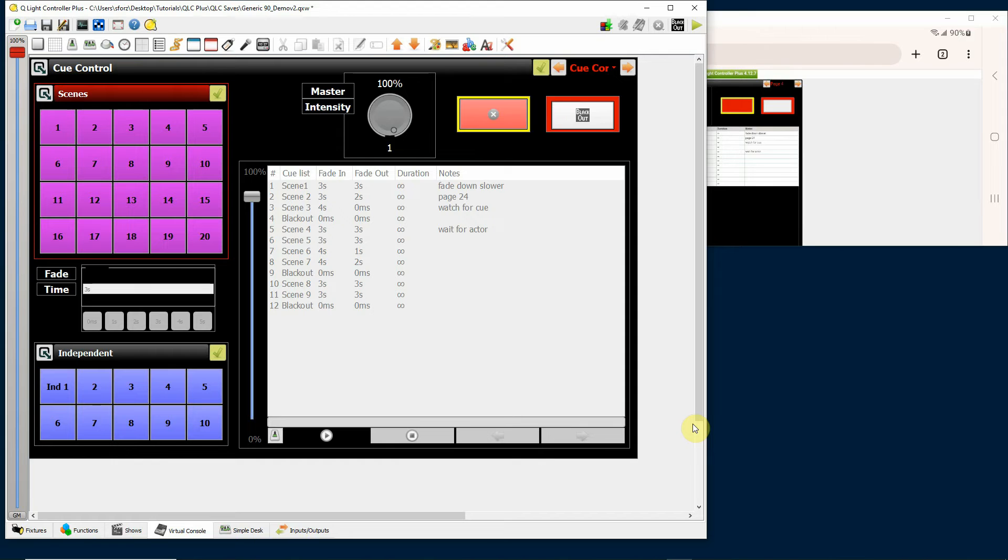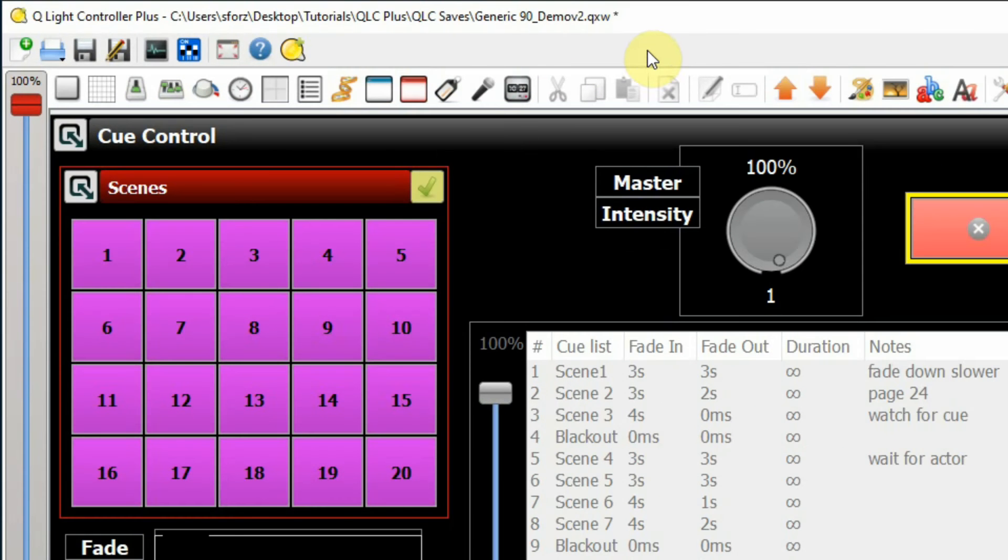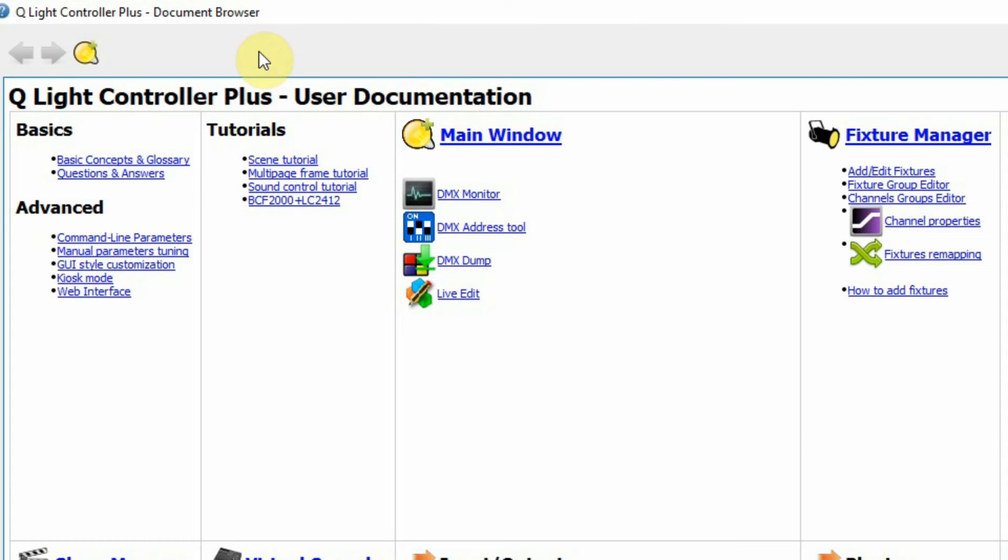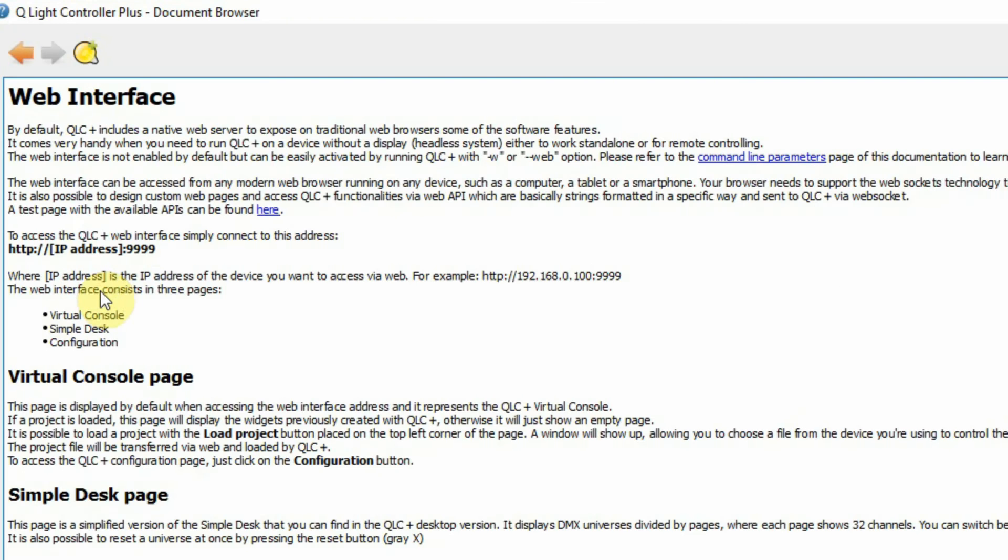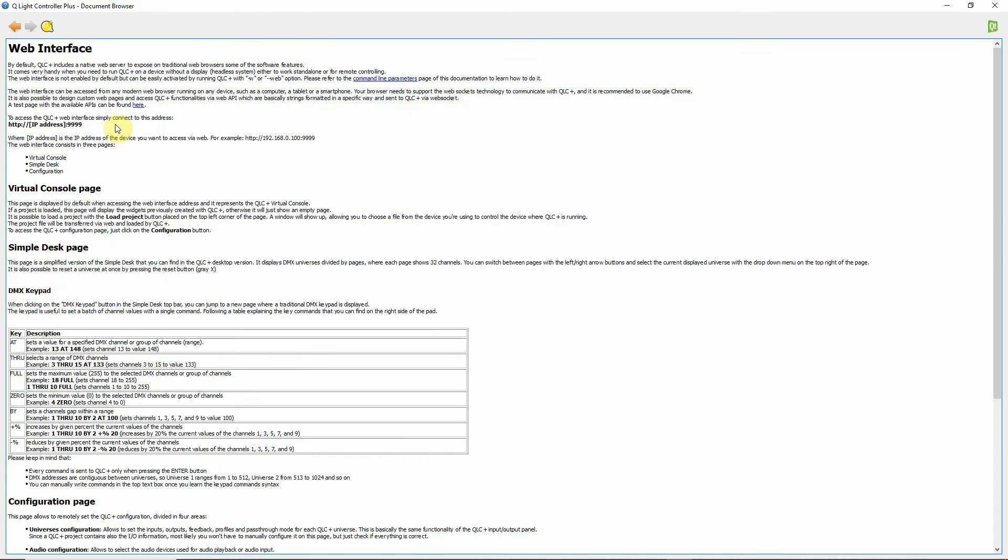Now there are some limits to it. If you'd like to learn more, when you have your QLC plus program up and running, click on the help button in the menu, look under advance and select web interface. There's a discussion here of exactly how the web interface works.